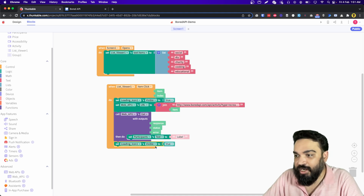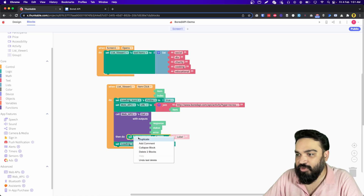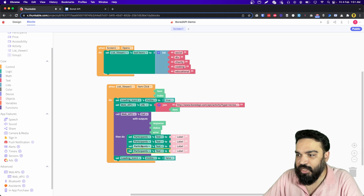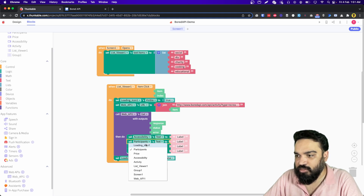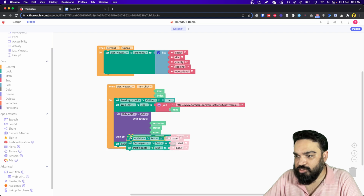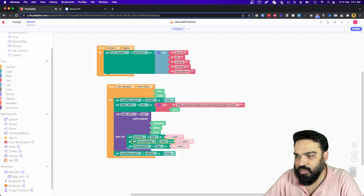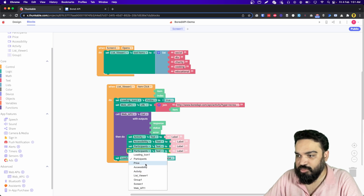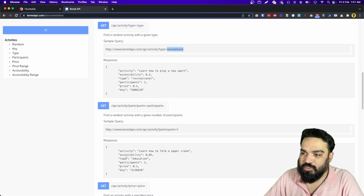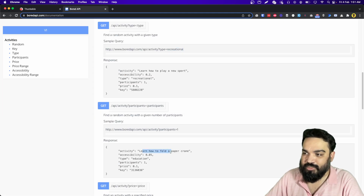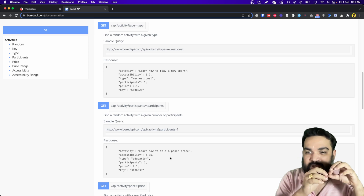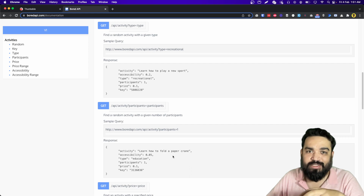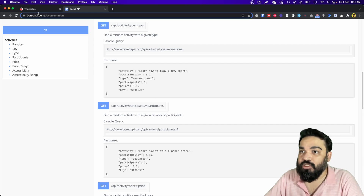At the end of the API call we will set loading icon visibility to false. Now we need four label-setting blocks so I am going to duplicate them. We'll set accessibility, then activity — activity should be first — then accessibility, participants, and price as the four items. If you look at the API response there is no label beside the values, so we need to make sure we show which field each one is.